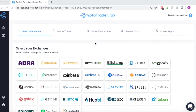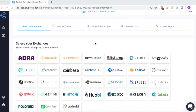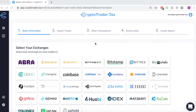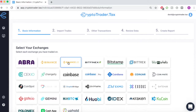CryptoTrader.tax automates the entire cryptocurrency tax reporting process. In this demo, we'll walk through how you can use the platform to automate your tax reporting for Binance.us.